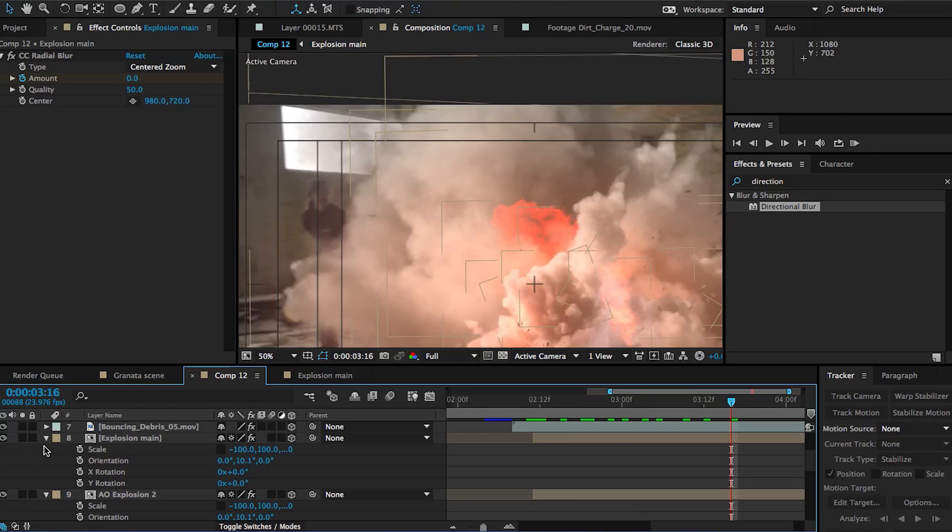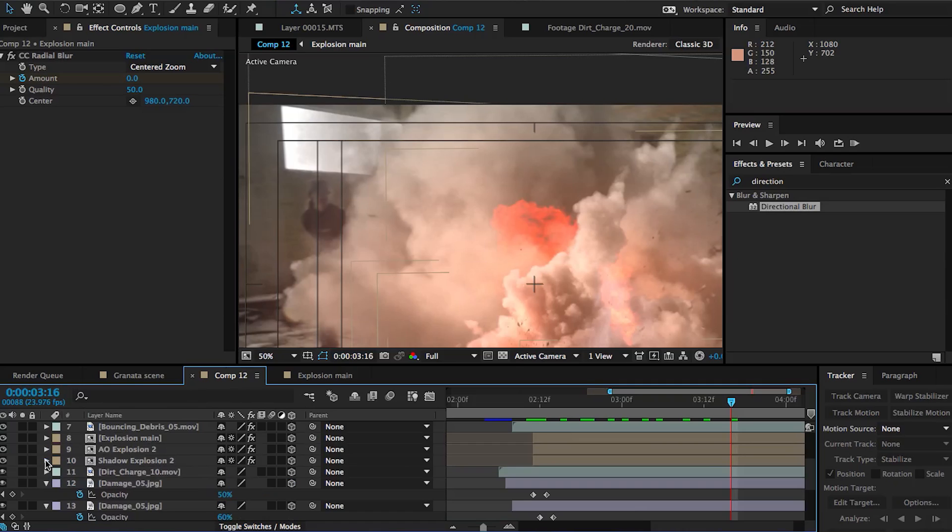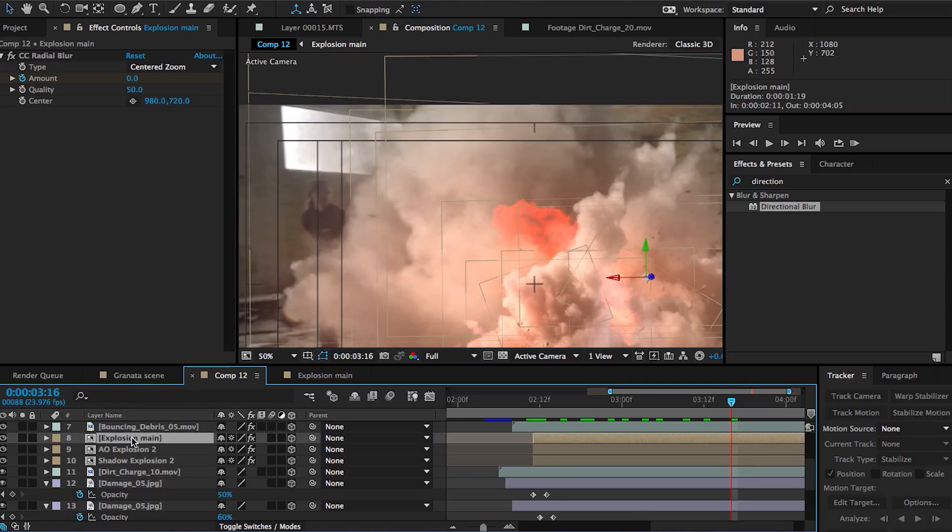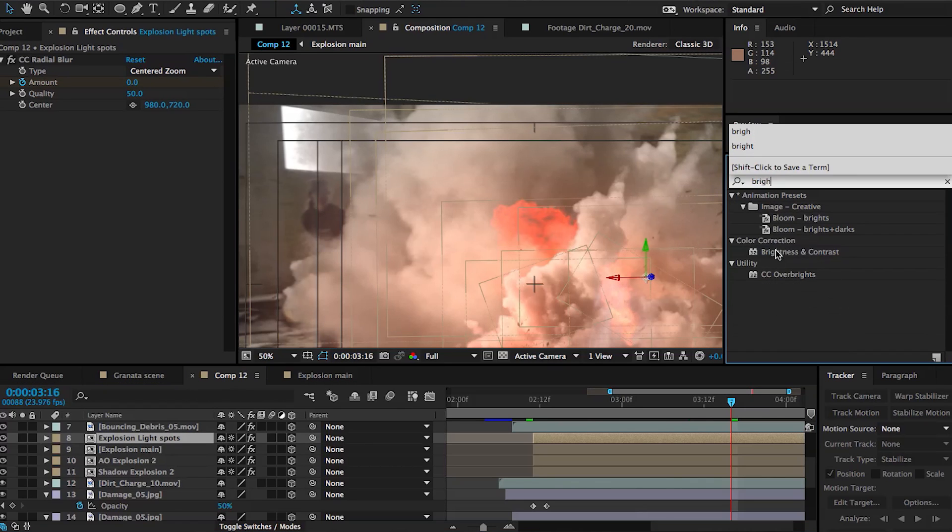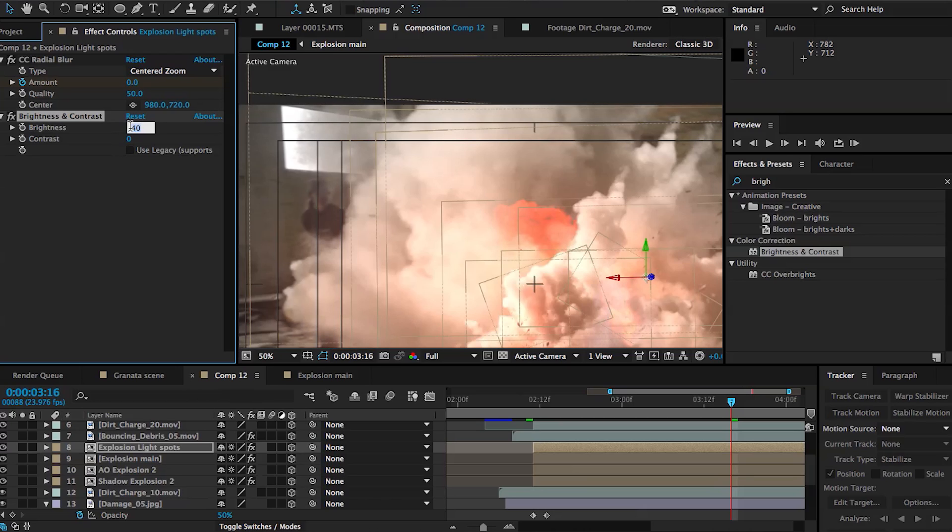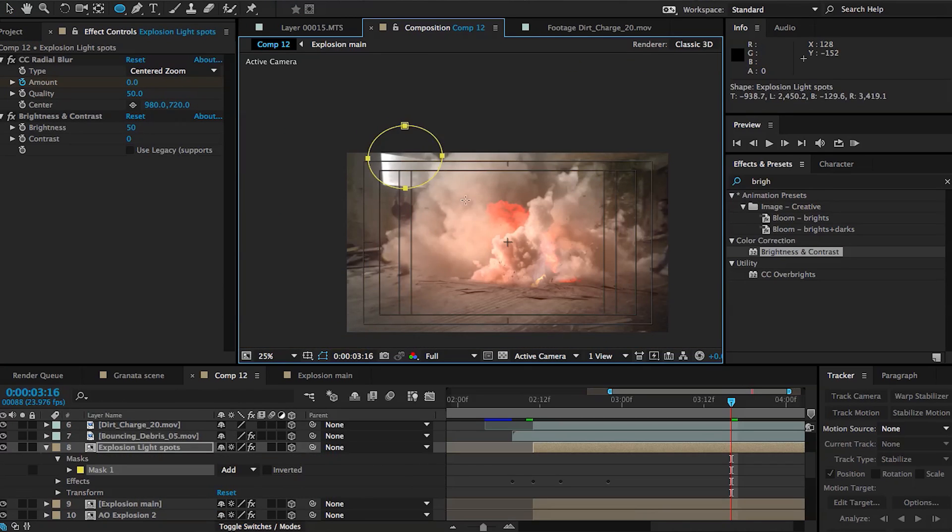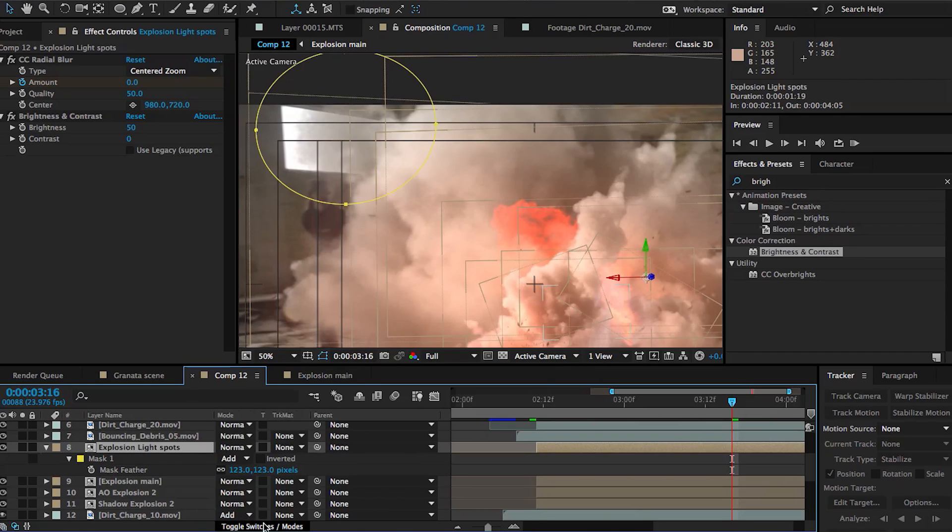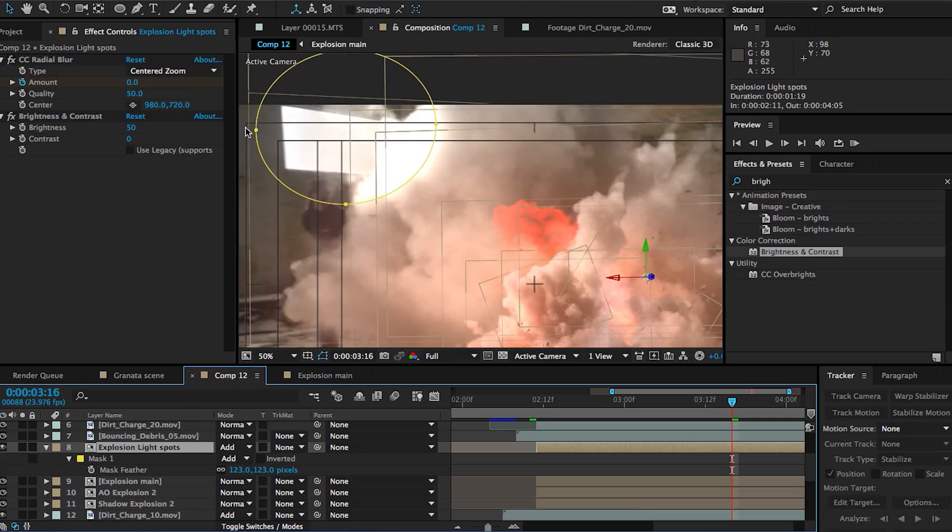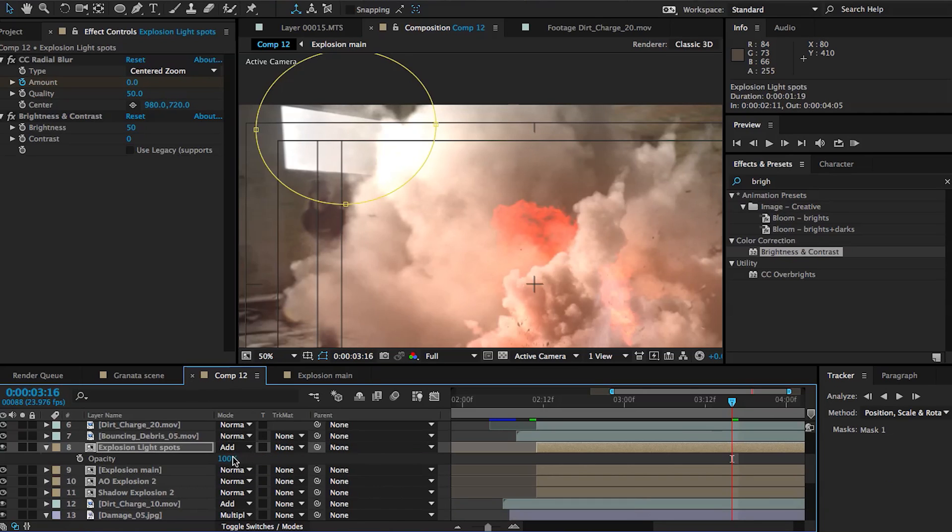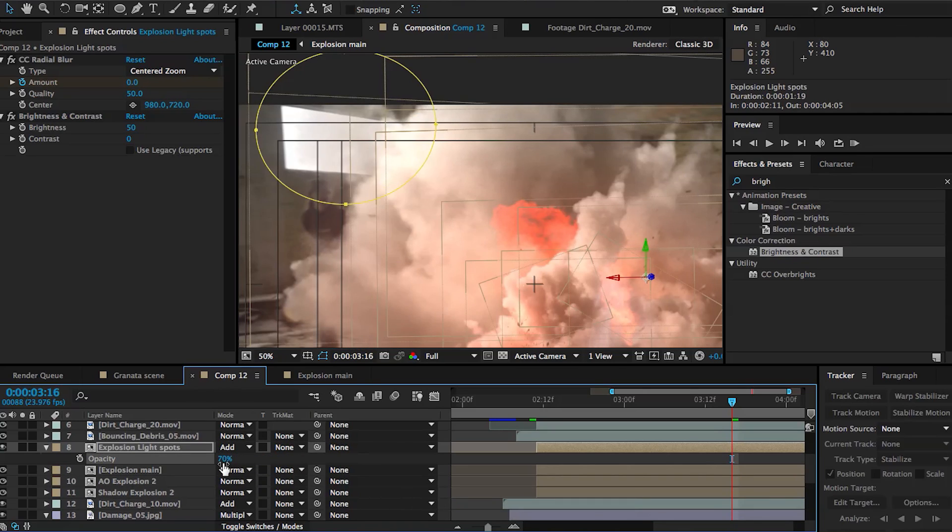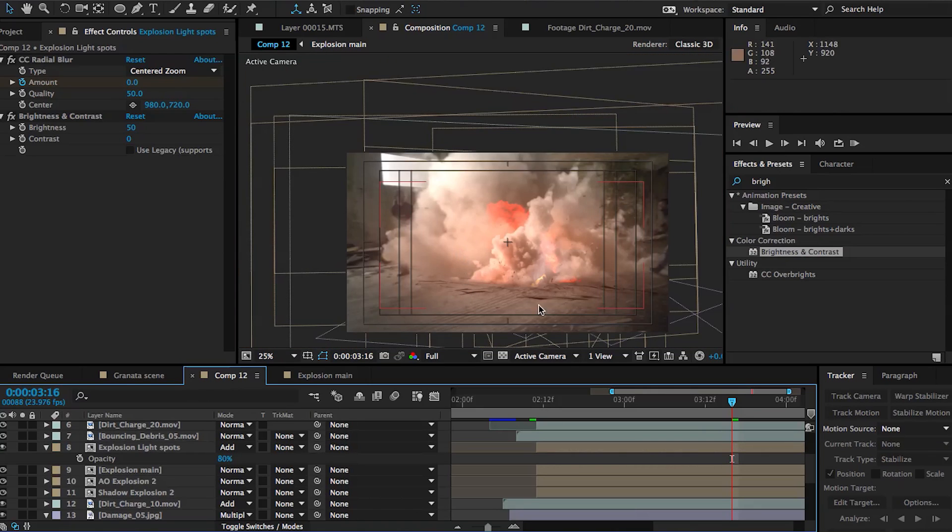Again, when you're rushing through things, stuff like this is gonna happen. Anyways, I duplicated our explosion comp, our top layer, and I'm gonna add a brightness and contrast effect. I'm gonna bump up the brightness all the way up, and we're gonna create a circular mask right where this window is. This is just to add to the idea that this explosion is being illuminated by the light coming through these windows. You can feather the mask out and then you can set that layer to add. Again, it's a subtle touch, but I think it adds a lot to the realism of this explosion. You can mess around with the opacity and make it as intense and noticeable as you want it to be. So this is looking pretty good, definitely a lot better than before.